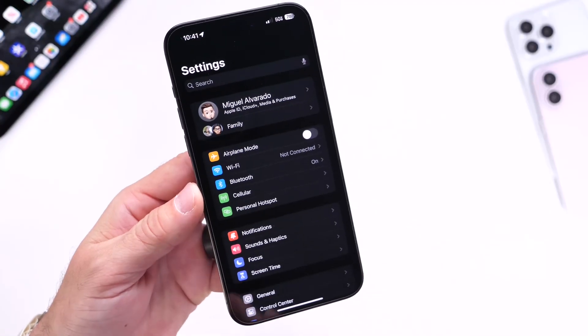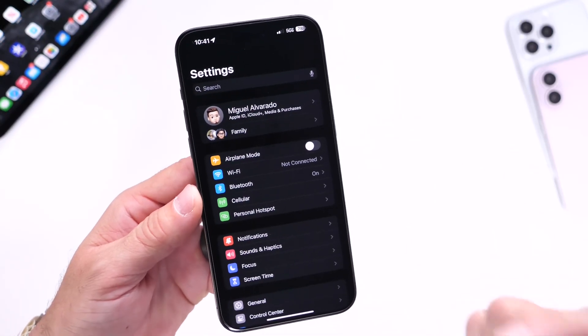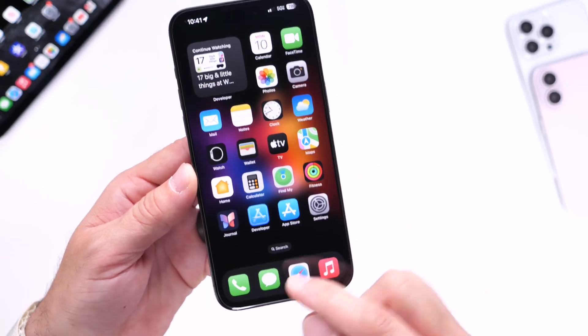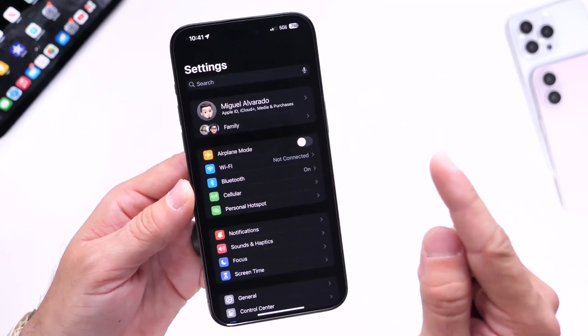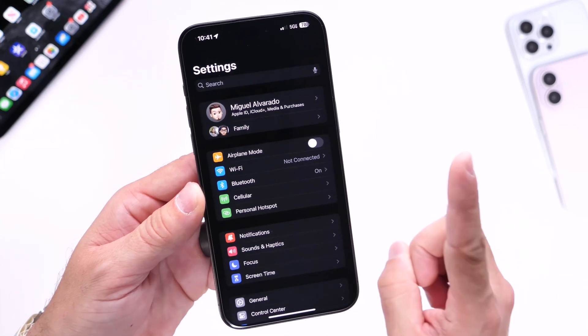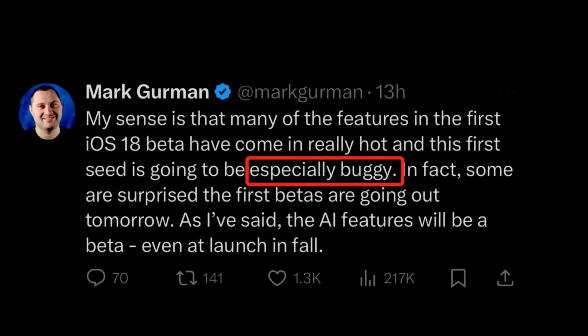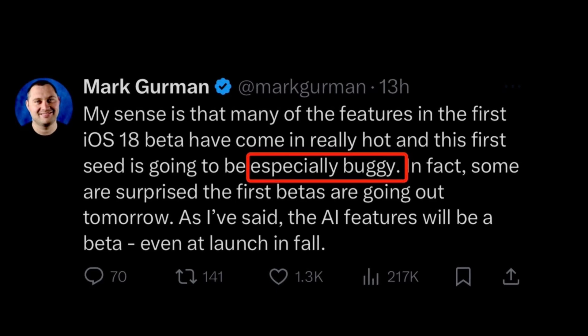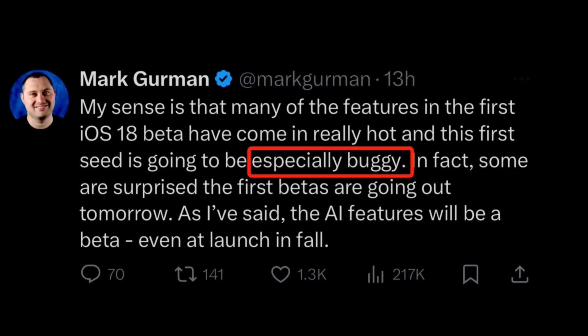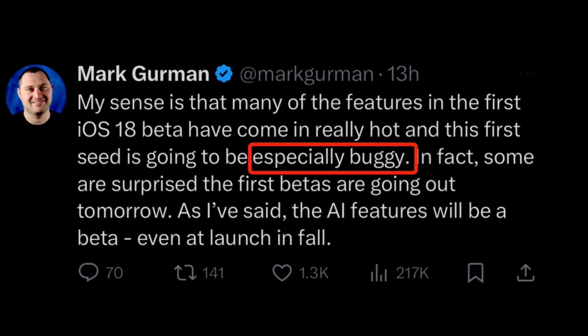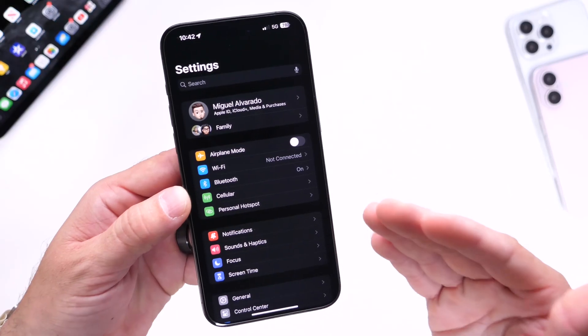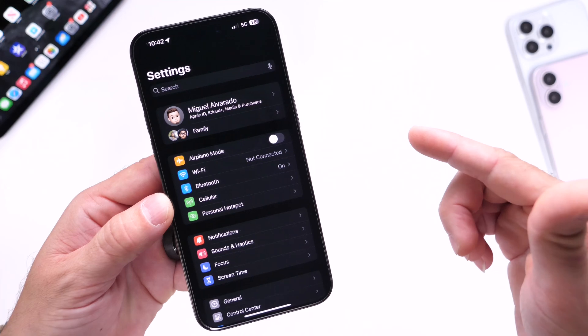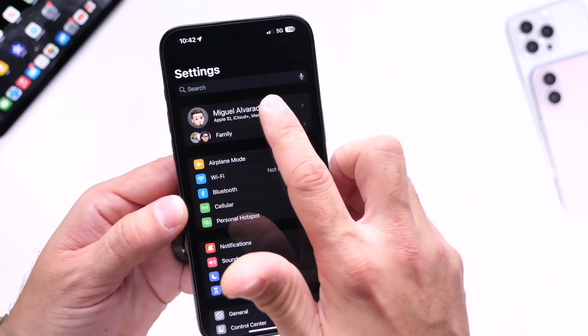The first thing everyone should do—and this should be obvious—is make sure you back up all your data. Things like messages and photos especially you want to back up. Keep in mind this is the first beta for iOS 18, and we've already heard from reliable sources that it's going to be jam-packed with new features. However, it's also going to be very buggy and some data could be corrupted and lost in the process, so you want to make sure you back up, whether by creating a physical backup using your PC or Mac or using iCloud.